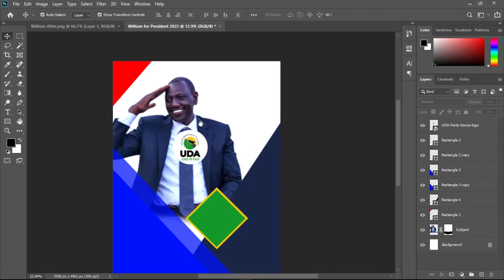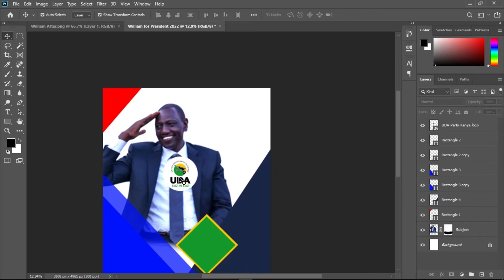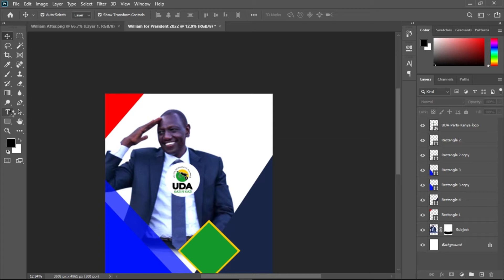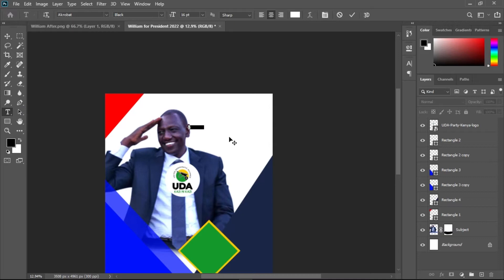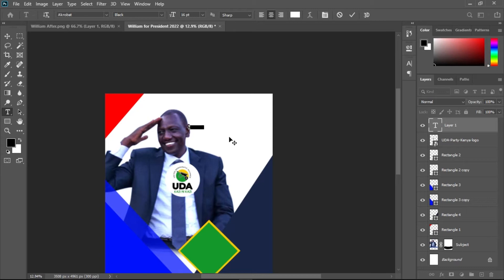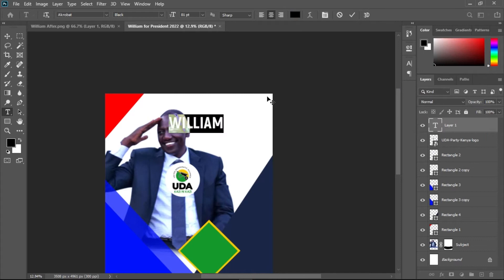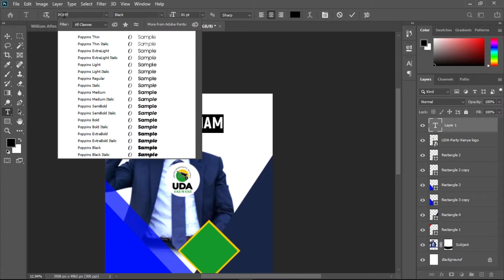Now we need to write the text. Pick the Horizontal Text Tool, click on the canvas, and type the name. I'll type 'William', hit Ctrl+A to select all, increase the size, and change the color to black. For the font, I'm using Poppins — a free font available online. I'll use Poppins Black, align it to the left, then use the Move Tool to position it.